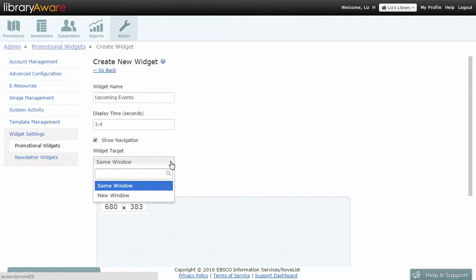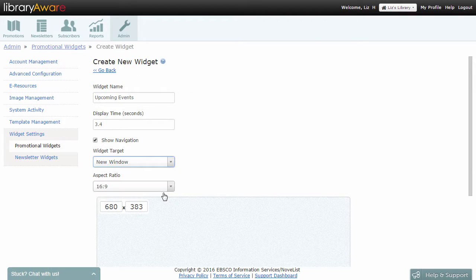At the Widget Target drop-down, choose whether your widget links will open in the same browser window or a new one.